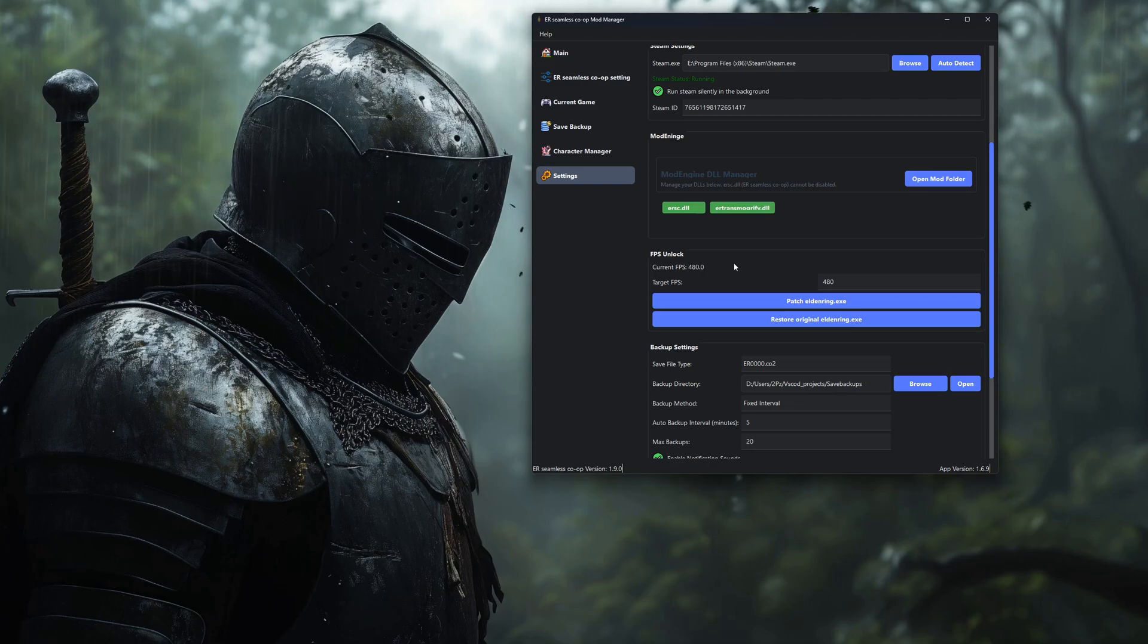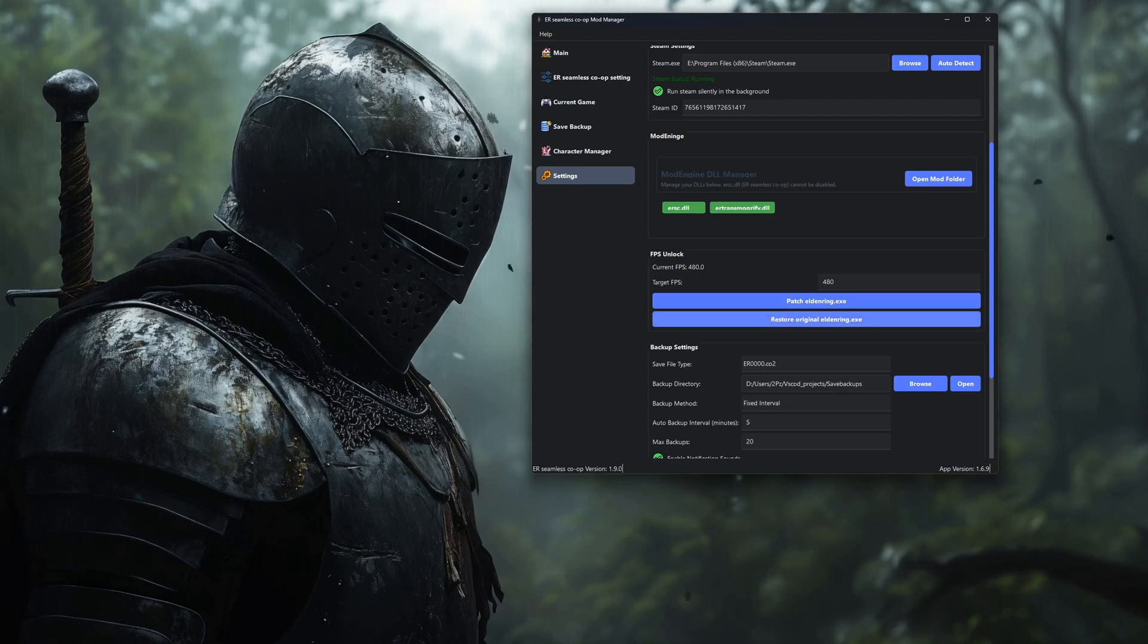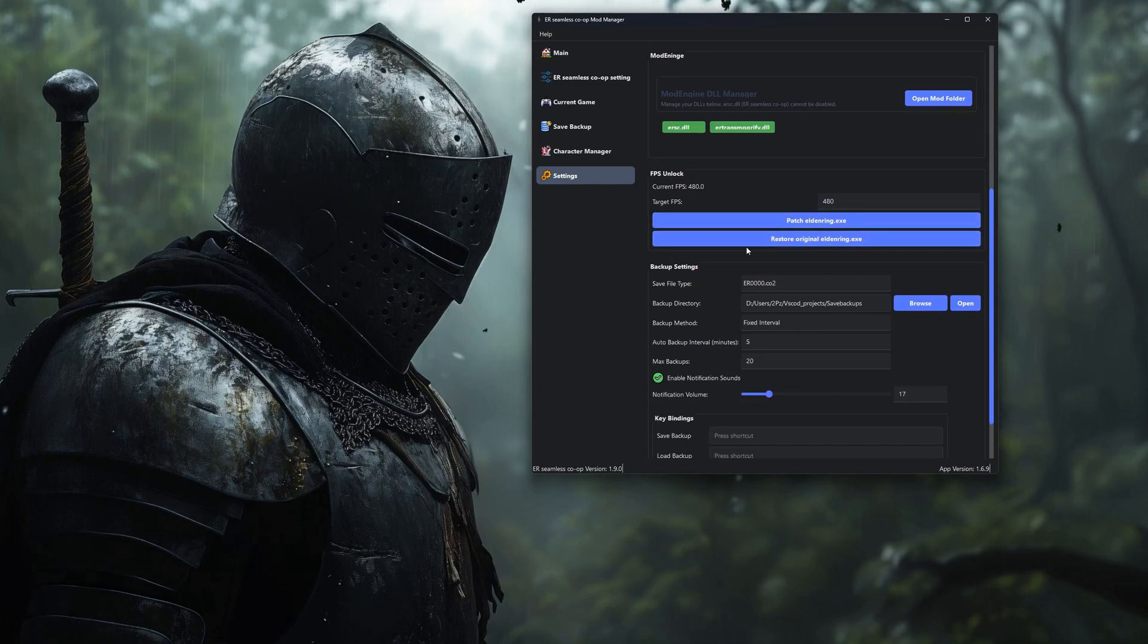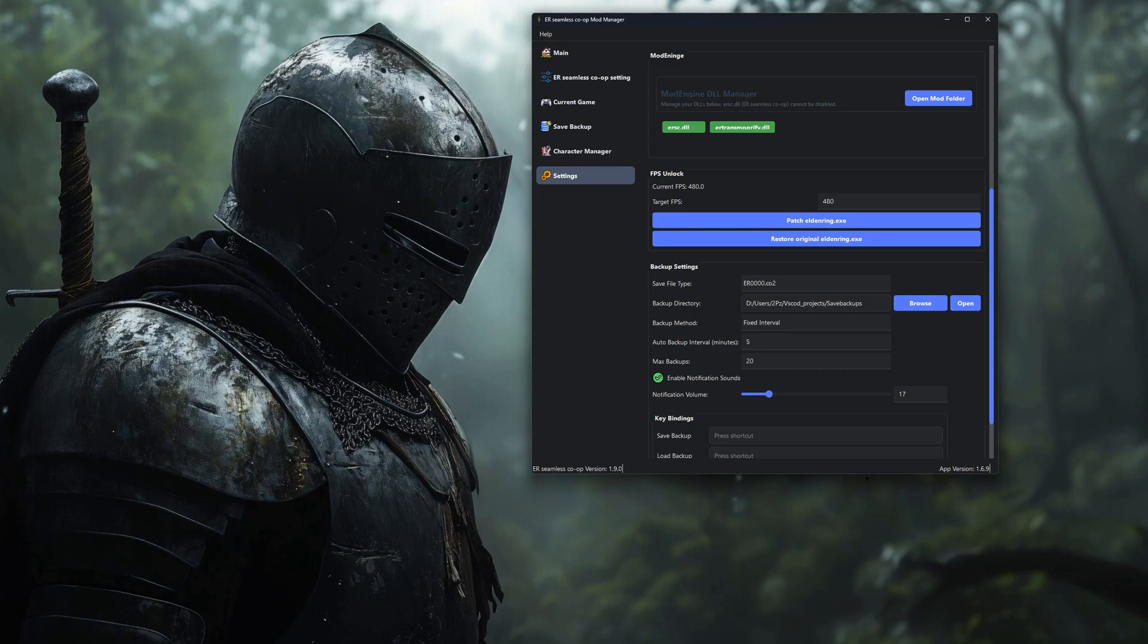But heads up, if you ever plan to go back online on official servers, you'll want to restore that original file first. Playing online with the patched version can get you banned, and yeah, nobody wants that.